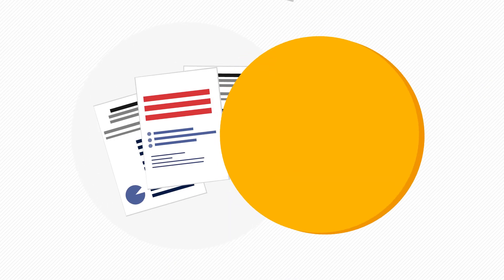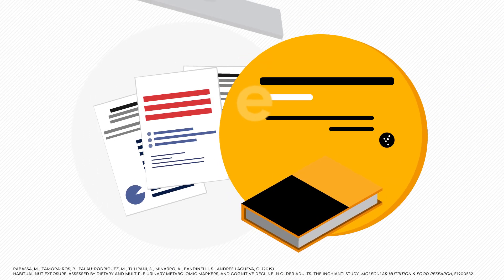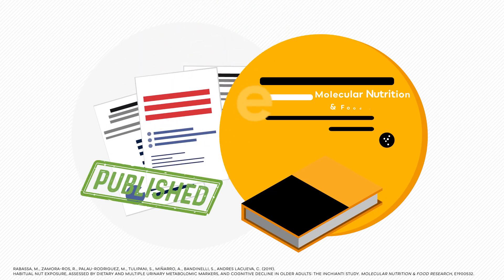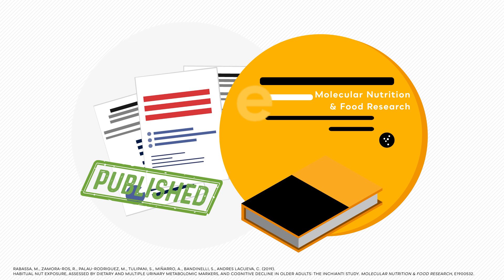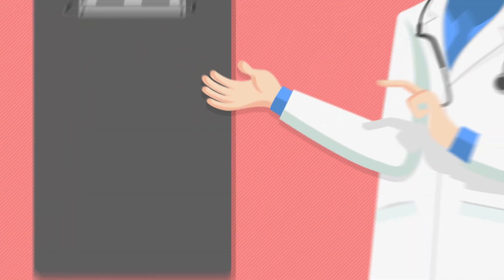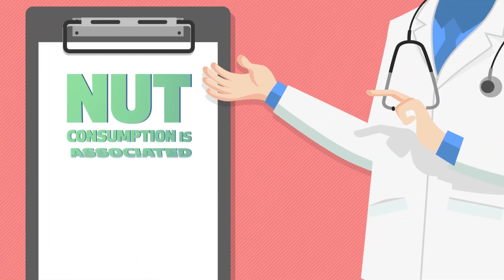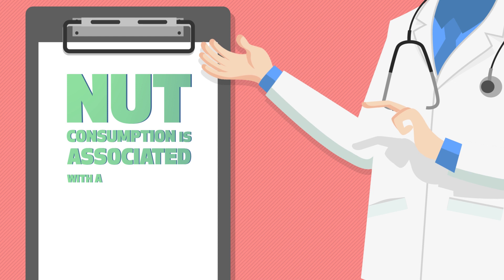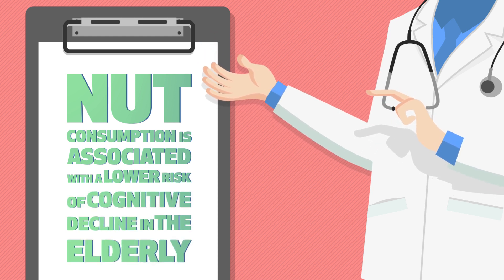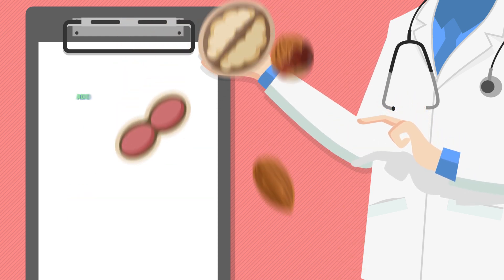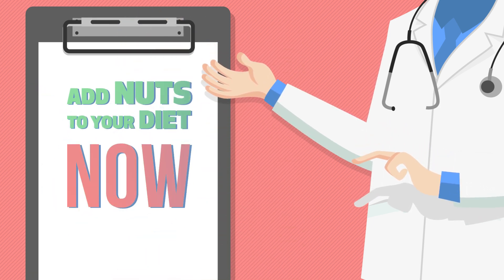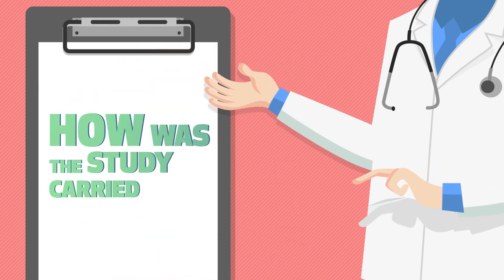A scientific study supported by the INC and published in the Journal of Molecular Nutrition and Food Research has shown that a higher consumption of nuts is associated with a lower risk of cognitive decline in the elderly. This is why you should add nuts to your diet now. How was the study carried out?